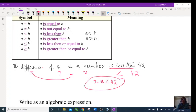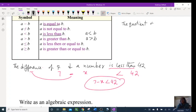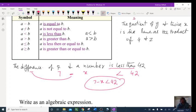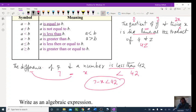Let's try one more: 'the quotient of y and twice x is the same as the product of 4 and z.' Quotient means division. 'Is the same as' means equal. Product means multiplication. So let's break it down: quotient of y and twice x equals product of 4 and z.